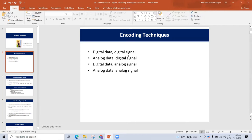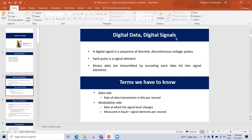Both digital data and analog data can be represented as a digital signal or analog signal. We are going to talk about digital data and digital signal. What is digital data? It consists of zeros and ones — binary data. What is a digital signal? There is a discontinuous voltage, a voltage pulse.